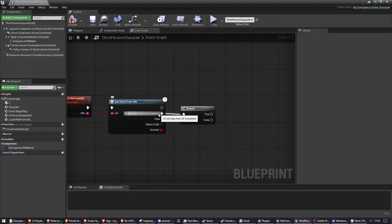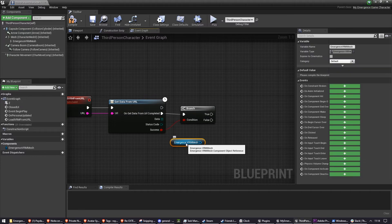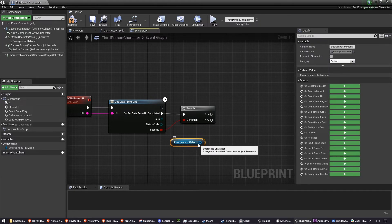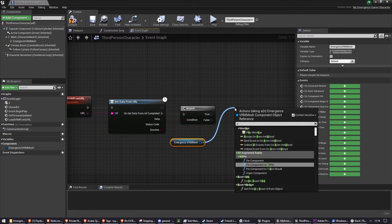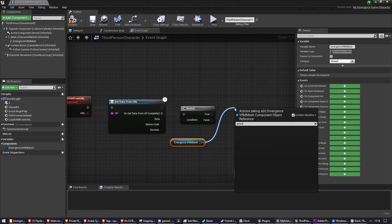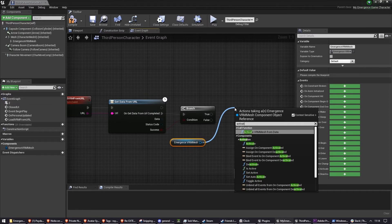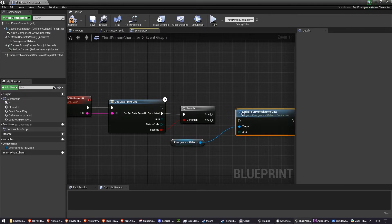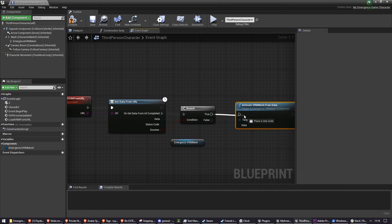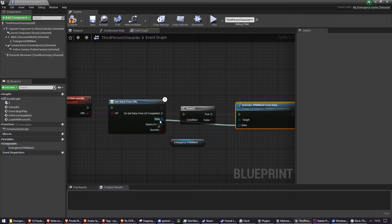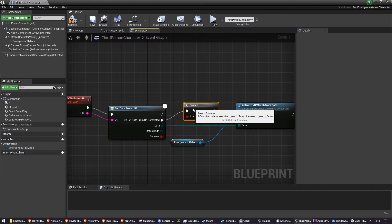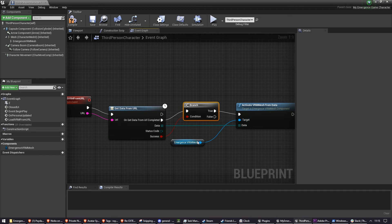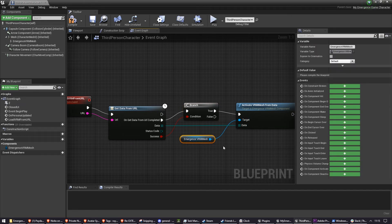Once we've retrieved the data, we want to get a reference to the Emergence VRM Mesh and we want to activate VRM Mesh from data. And once we activate it, we want to plug in this, we want to get this data. So we've got the data and we're sending it to the VRM Mesh.